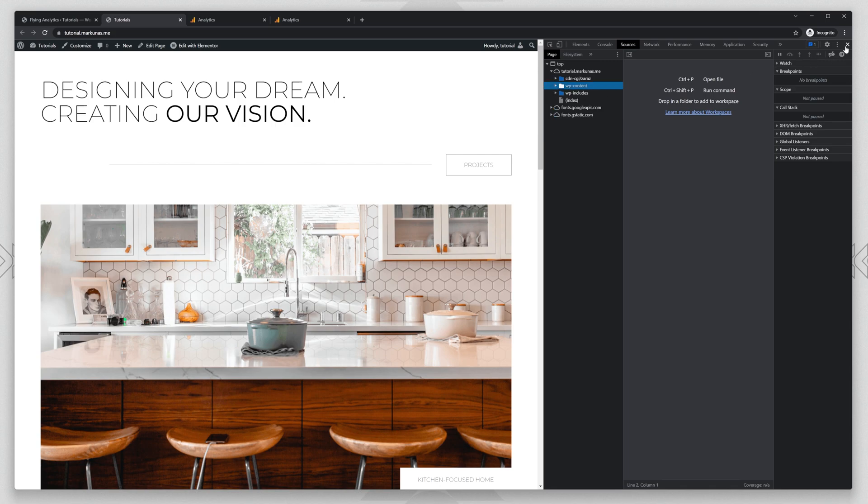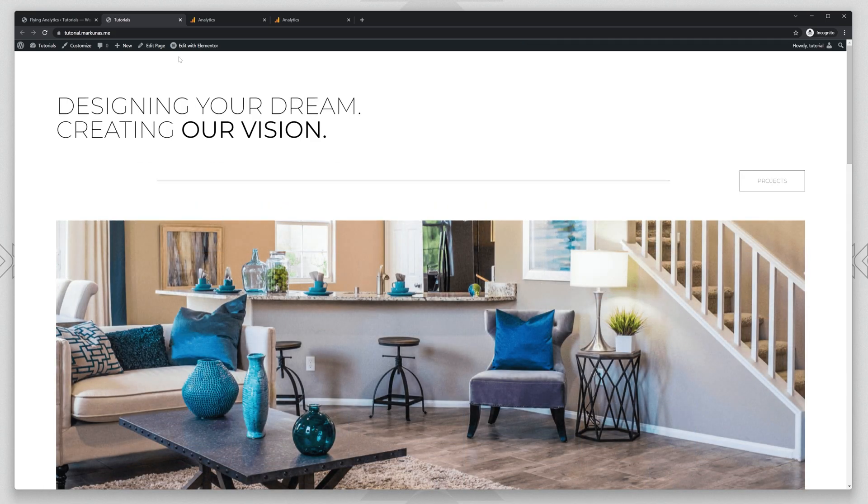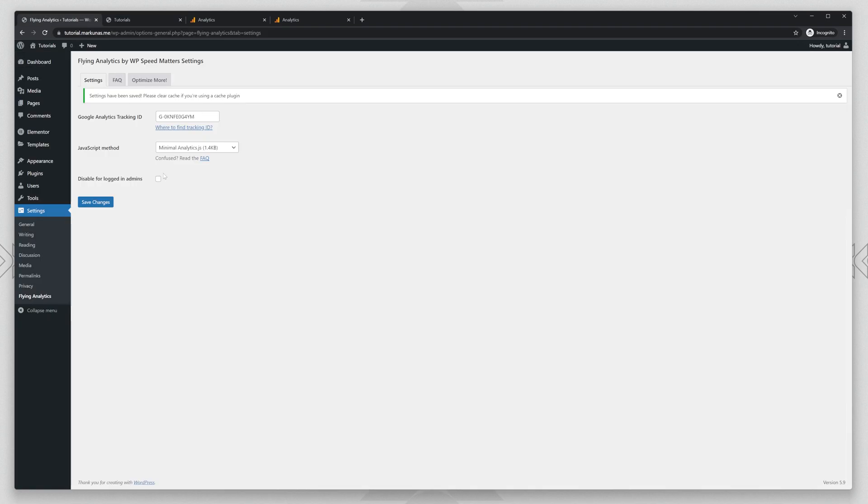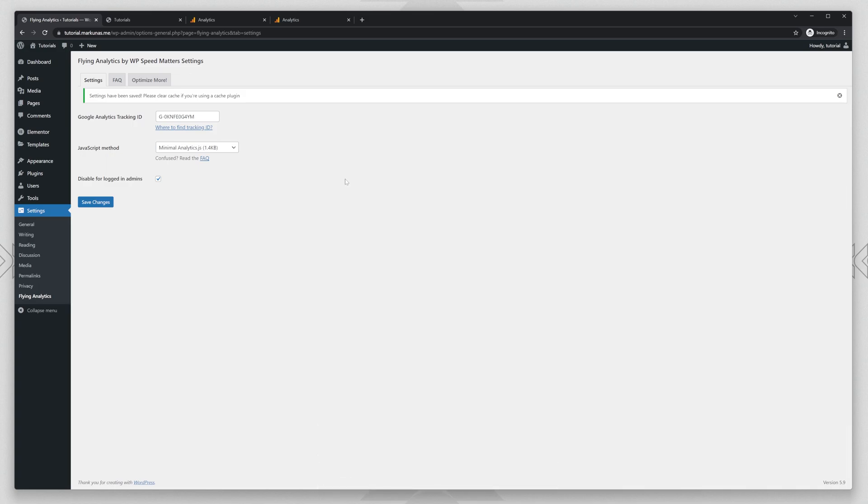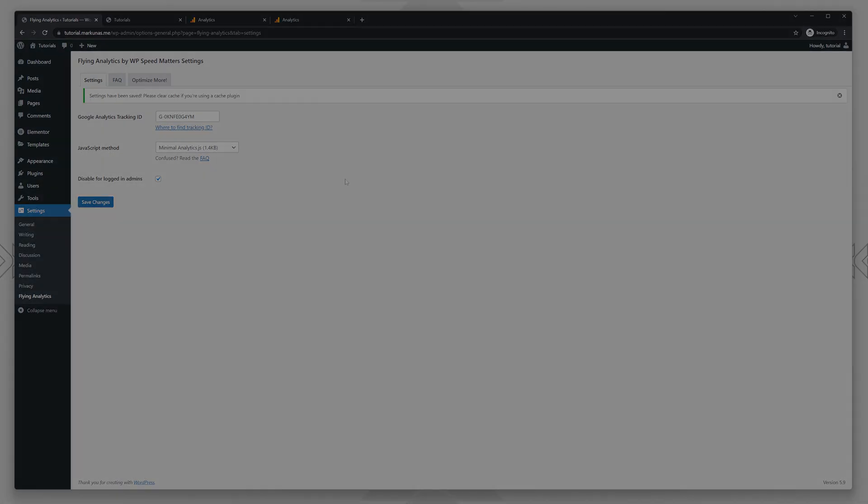Everything is set up, everything is working. Don't forget to enable it again if you don't want to track the admins. And that's it, thanks for watching. If you have any questions, just let me know in the comments. Bye bye.